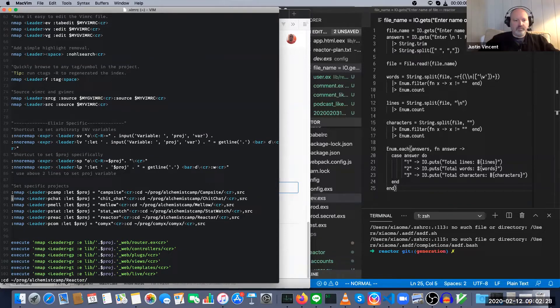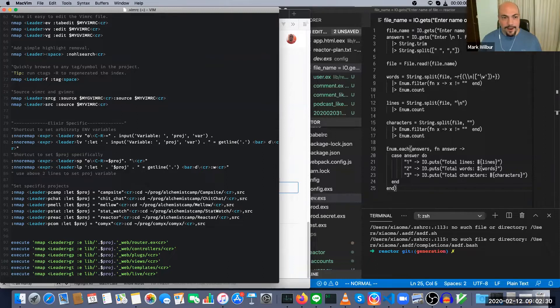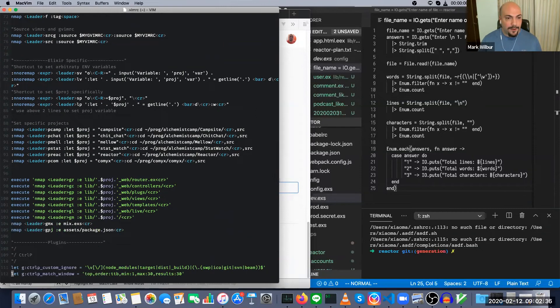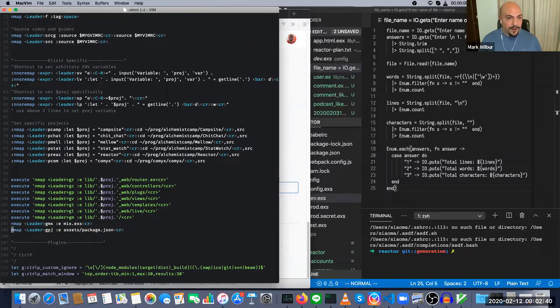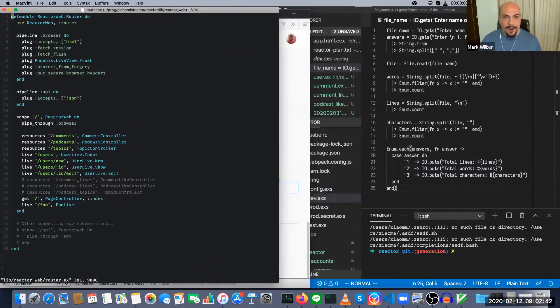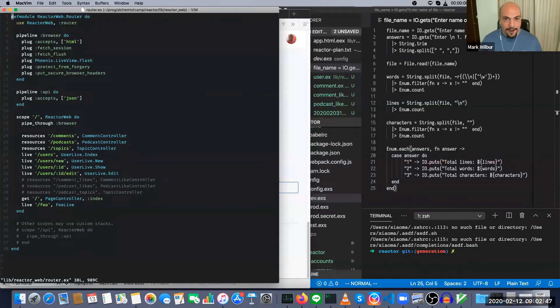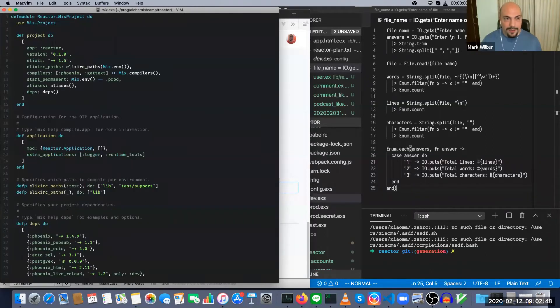And then after I've done that, I've got another shortcut to go straight to the router. I just hit a three key character combination like leader GR and I'm at the router. I can hit a different combination and I'm at the mix file.